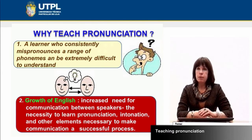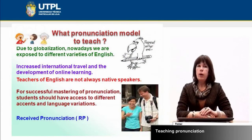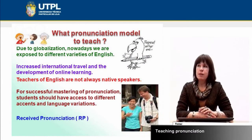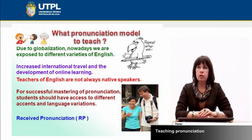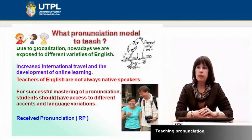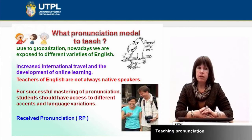We need to achieve understandable pronunciation and include this element in our foreign language teaching classes. Another question consequently appears: what pronunciation model to teach? Nowadays, due to globalization, so many people are exposed to different varieties of English — through increased international travel, development of online learning, and also because of the popularity of English as a lingua franca, meaning many non-native speakers use English as a common language of communication.